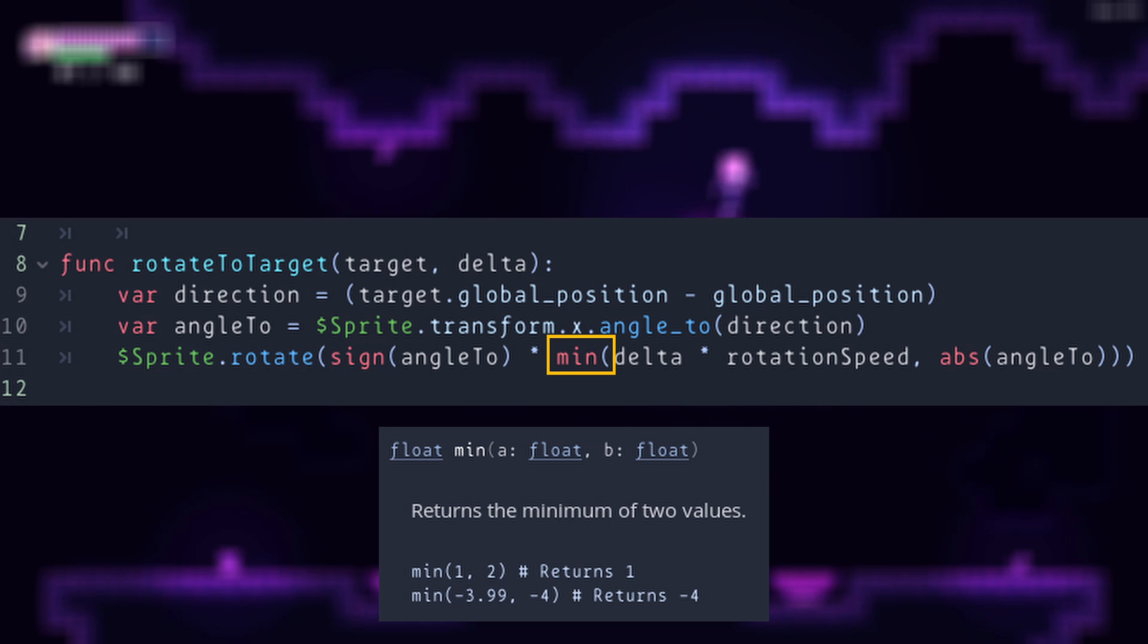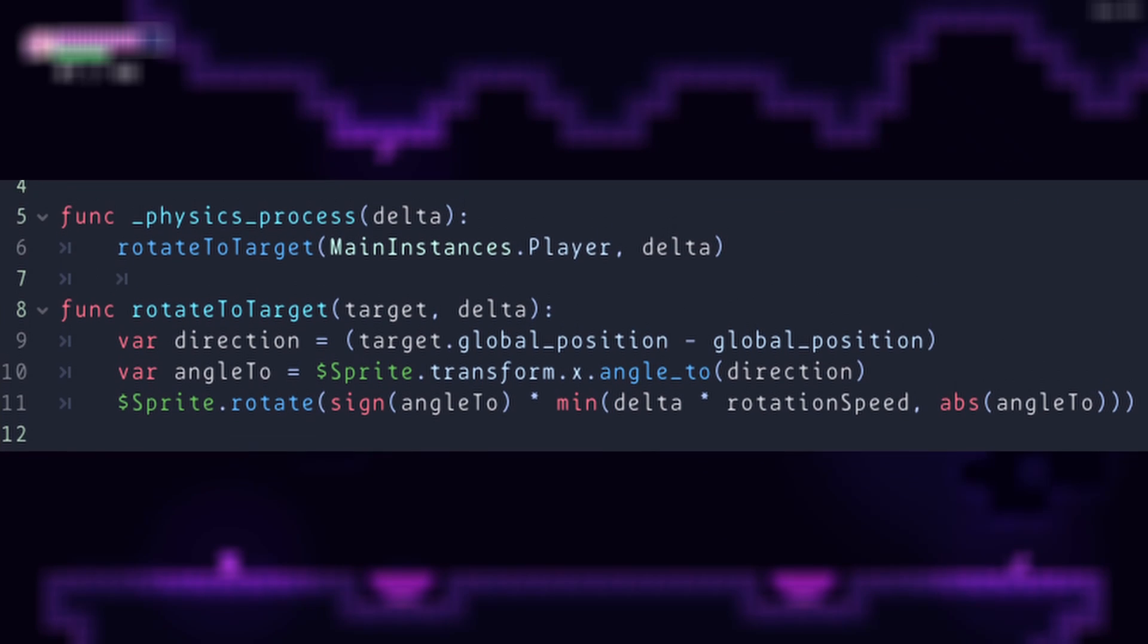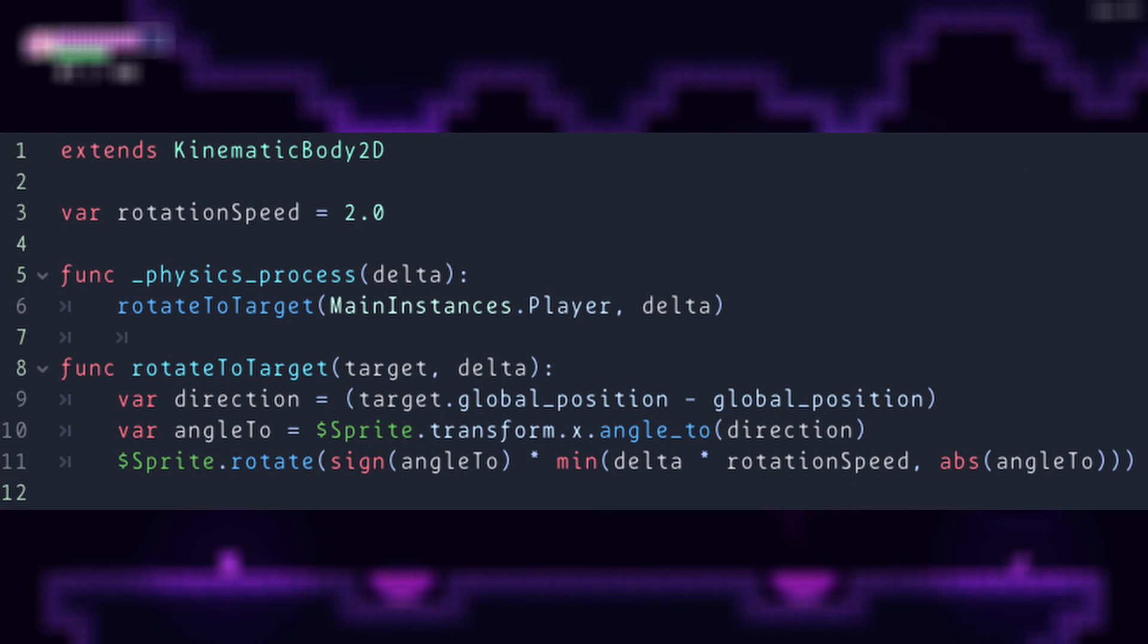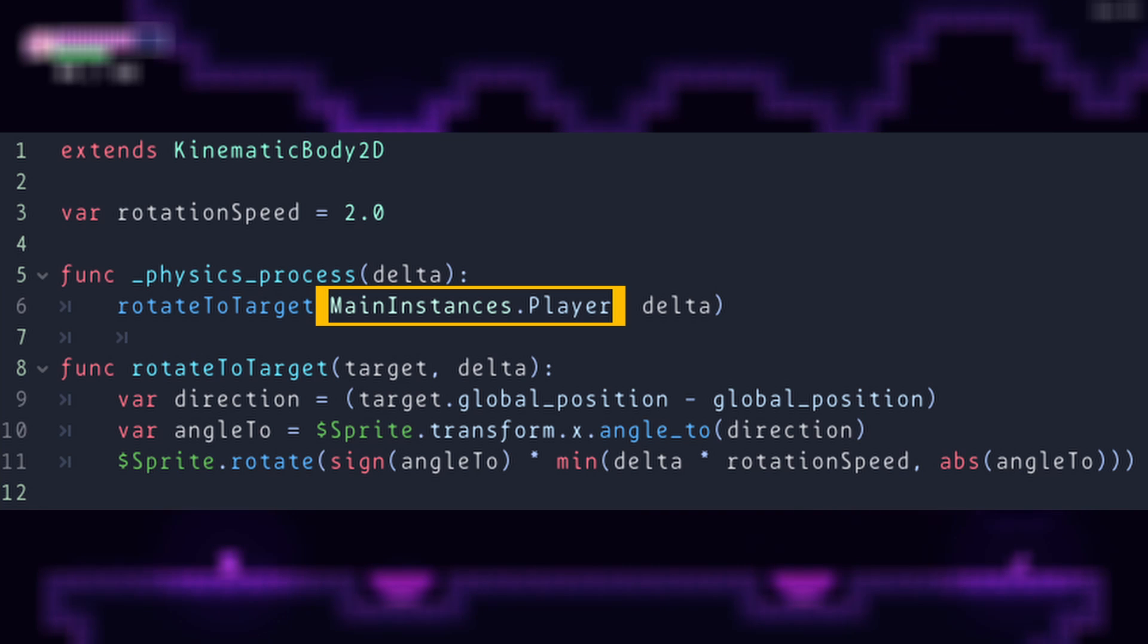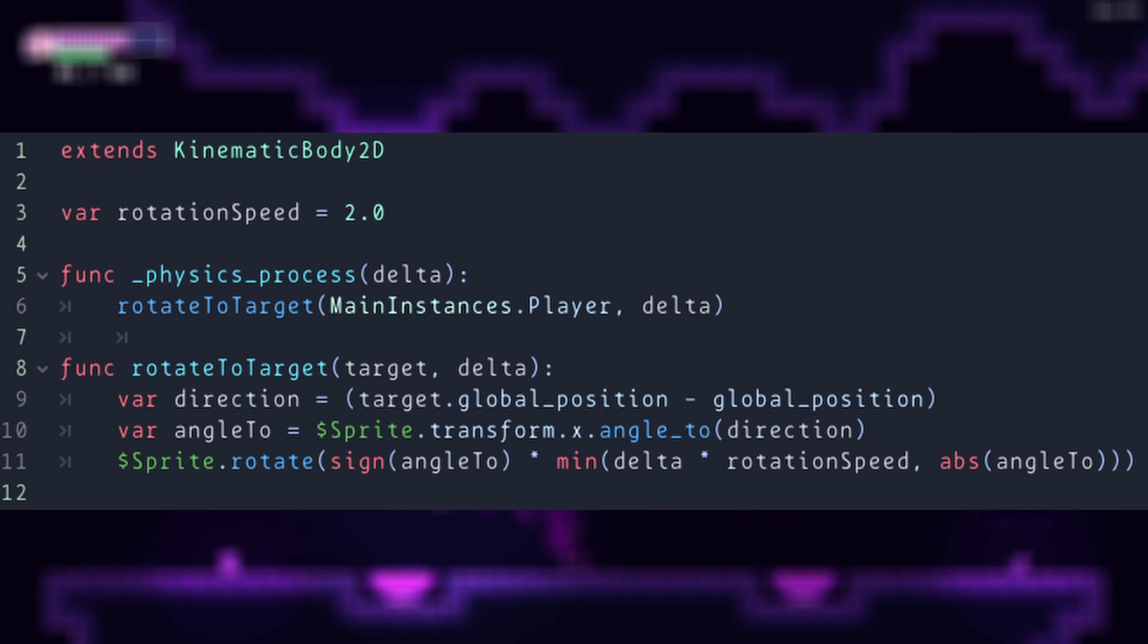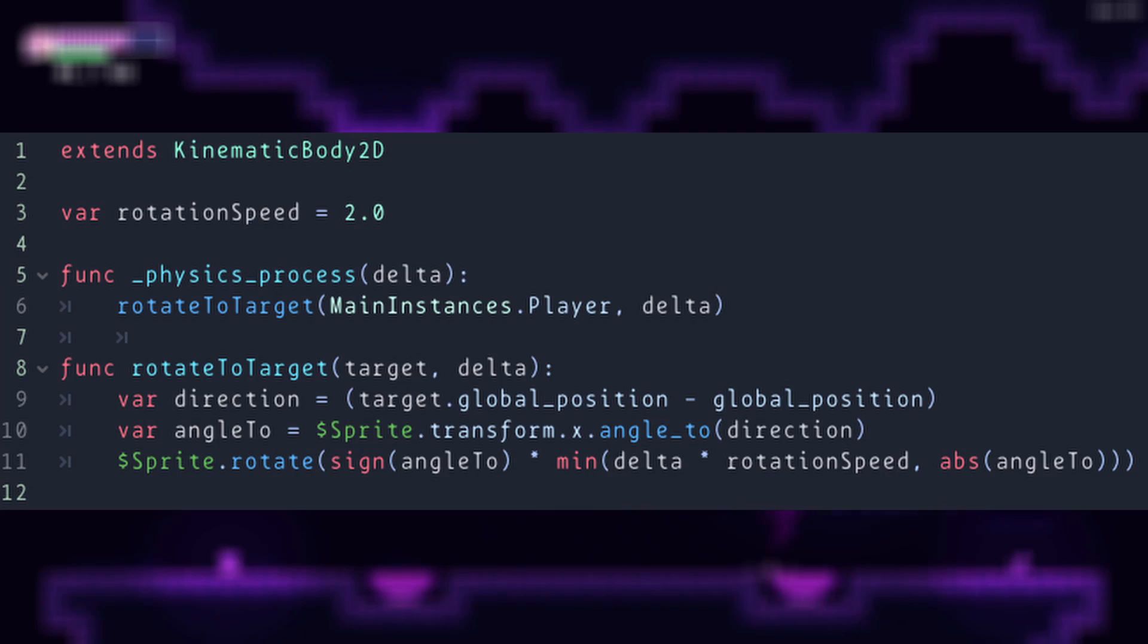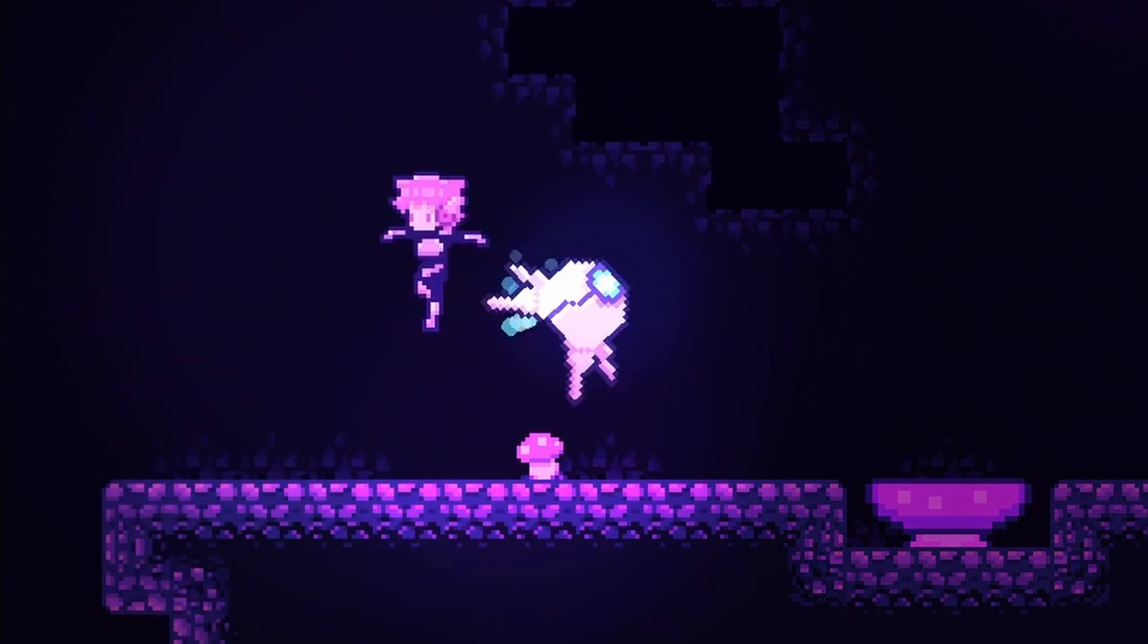And now we're done. Now we just have to assign our rotation speed and our target. In my case, my target is my player, and for now I'm gonna put 2 here as my rotation speed. Finally, we just have to call this function on either process or physics_process. I'm not really sure which one of the two is better, but they both work.